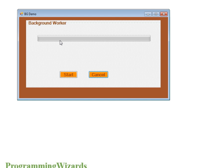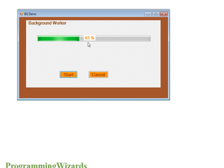We will also update the progress bar. So this is what I am talking about — if I click the start button, you can see we are updating two things at the same time: we are updating the progress bar and we are updating the label.